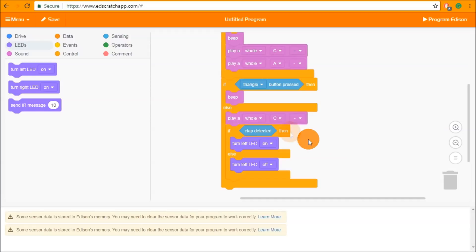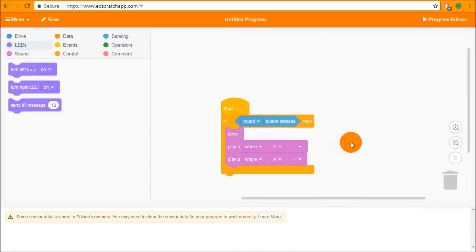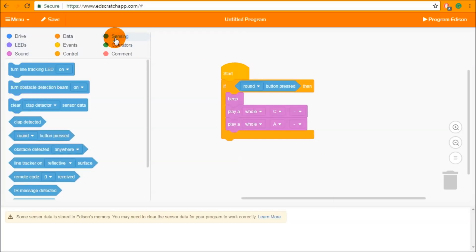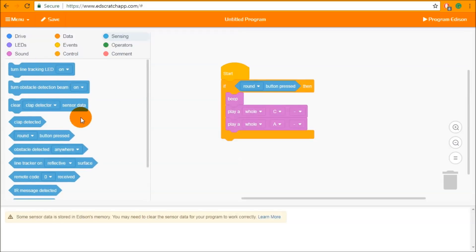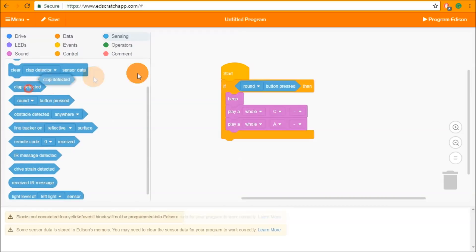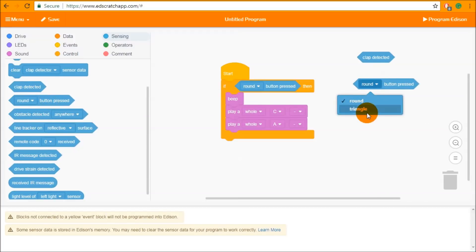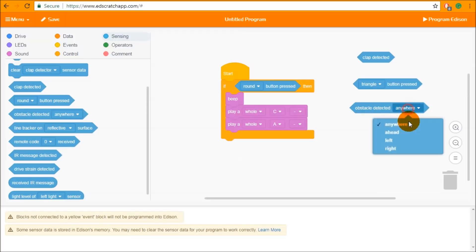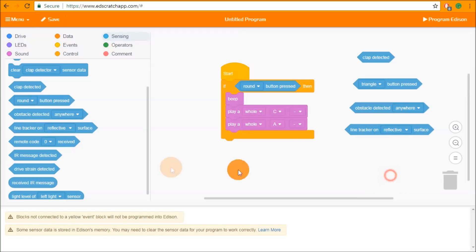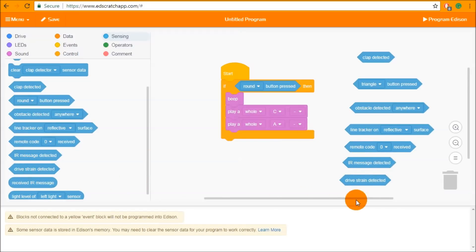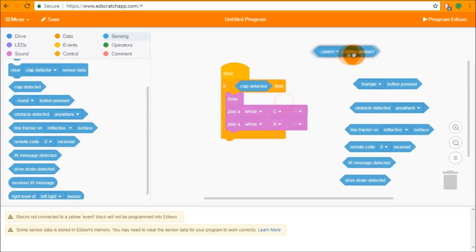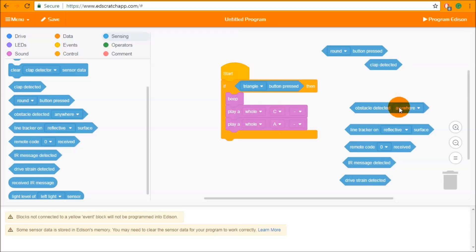Now we know where conditions go and what they can be used for, let's look at the types of conditions available in the sensing category. The conditions we have here are: clap detected; round or triangle button press, selectable via a dropdown; obstacle detected — anywhere, ahead, left, or right; line tracker — on a reflective or non-reflective surface; remote code received; IR message detected from another Edison; and drive strain detected, which is when the wheels are not moving on Edison. All of these can be placed inside an if statement or any other conditional input.